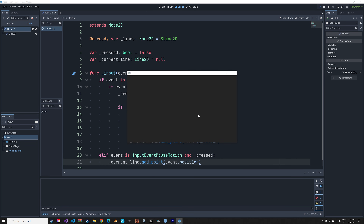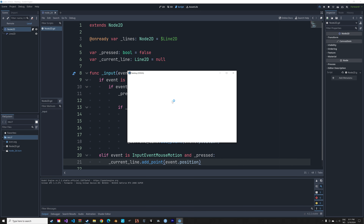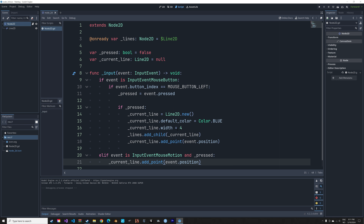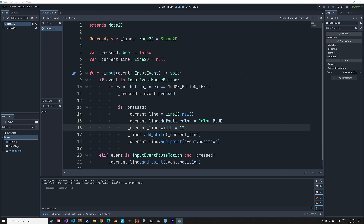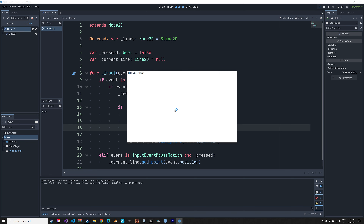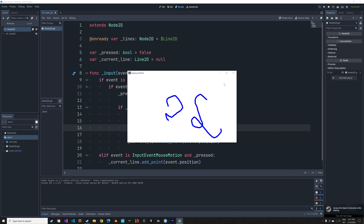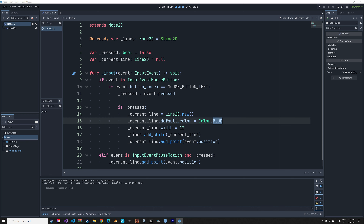Select the current scene. As you can see, we can now draw. If you go back to the code, you can also change the width of the lines as well as the color of the lines. And that's it for this video.